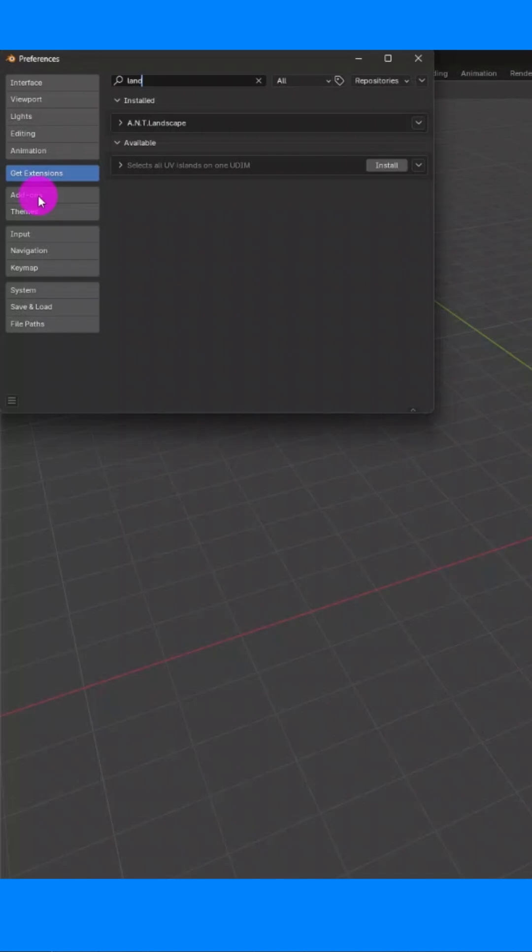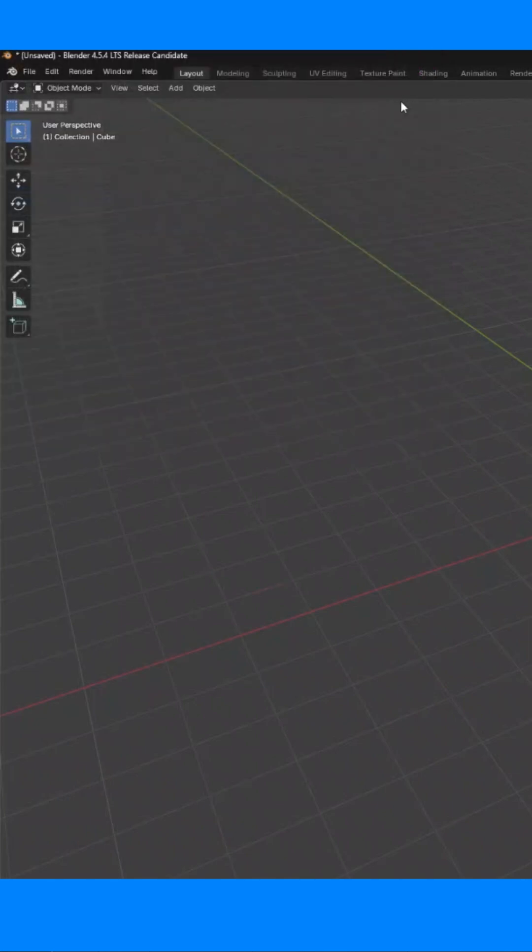Once installed, it should automatically activate on add-ons. If not, just click the box next to it and then you can close the window.